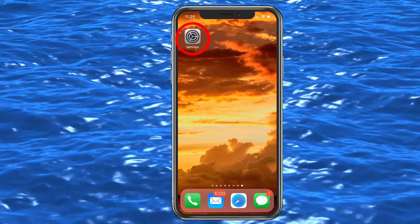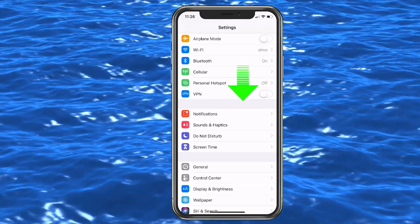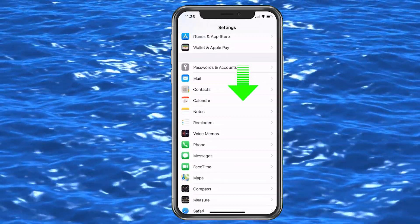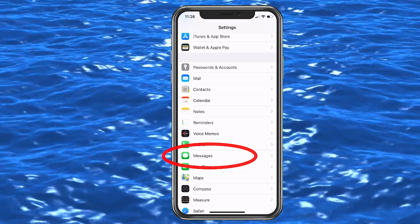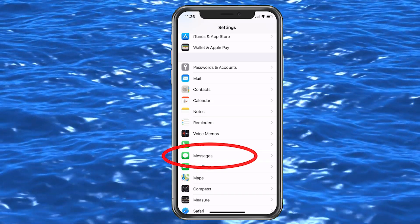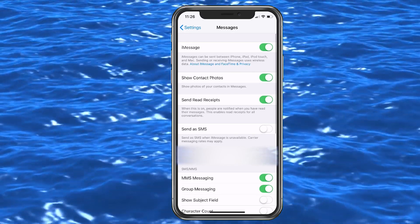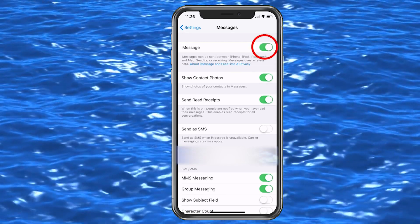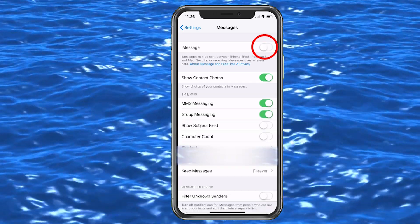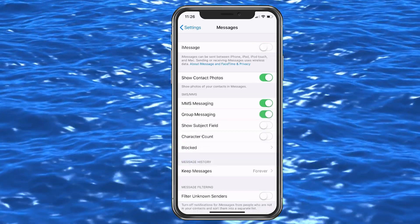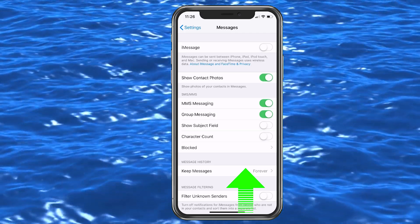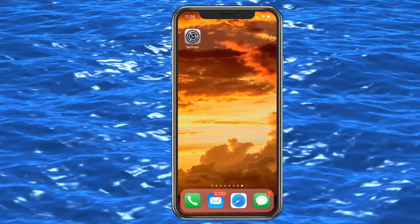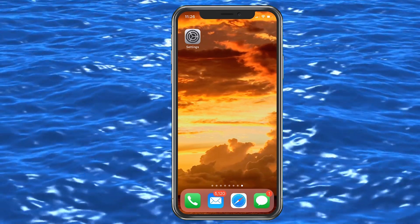Go into Settings and scroll down until you get to Messages, then choose Messages. At the top, go ahead and turn iMessage off. There we go, it's off. Now you'll be able to go back to your text messages and send those messages. So now you've fixed the problem temporarily until you have time later.